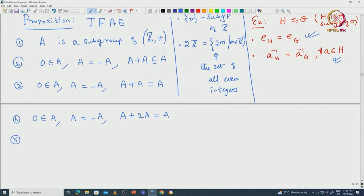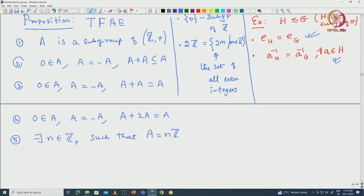Now the fifth condition, which is the most interesting part of the equivalence: given capital A, if it is a subgroup, then there exists N in Z≥0 such that A will be exactly NZ. It is not hard to check that NZ are all subgroups. And the fifth condition says these are all the only subgroups of the integers. In our notation, Z≥0 means non-negative integers: 0, 1, 2, 3, etc., and N means positive integers 1, 2, 3, etc.